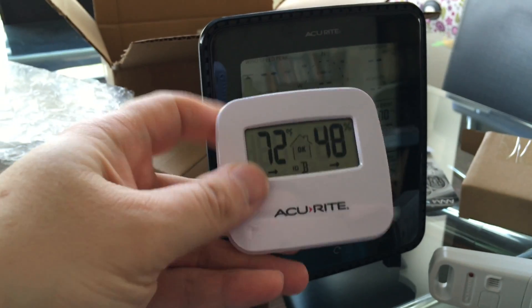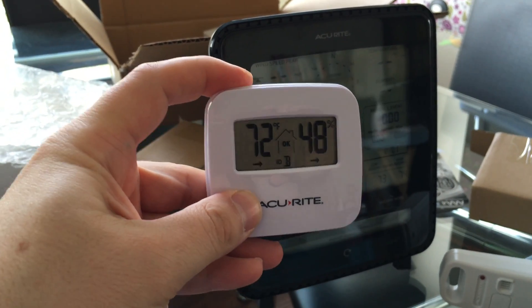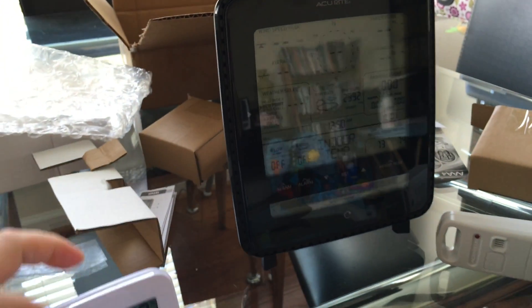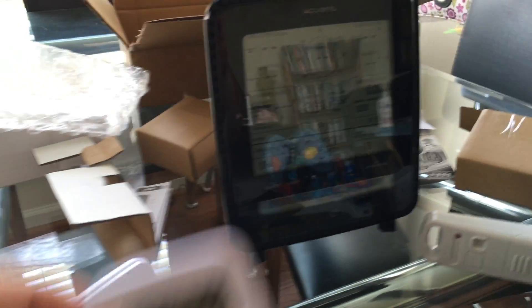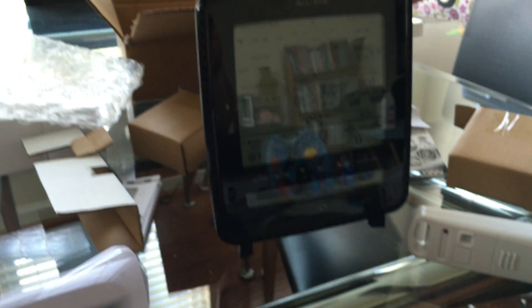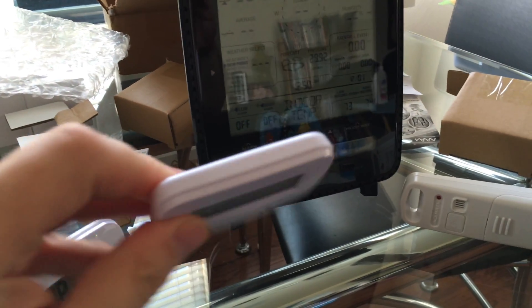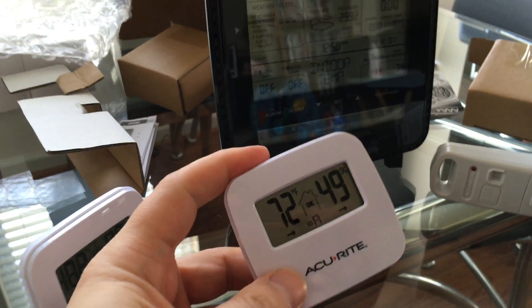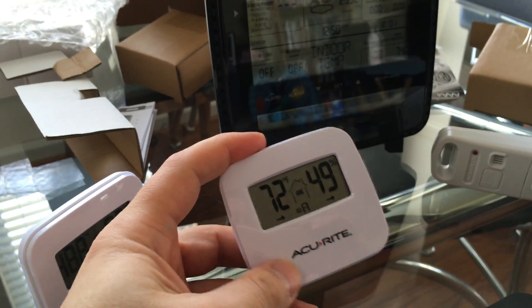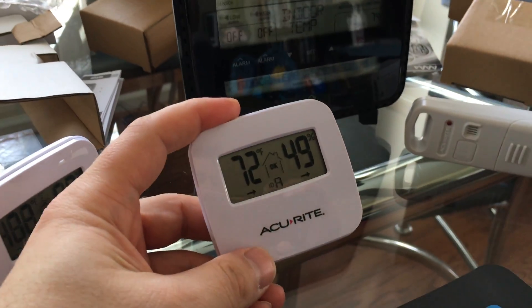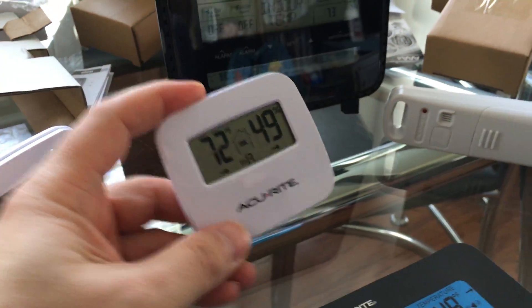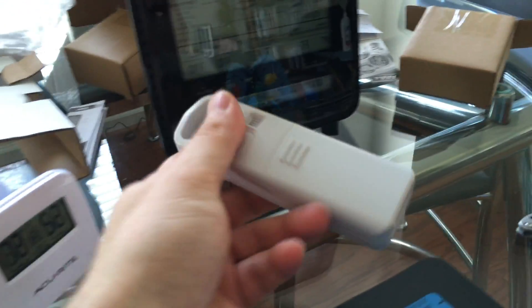Also, you can see the temperature at the spot. These are not weatherproof, but you can put it in the freezer and see the freezer temperature also here. It helps you with that.